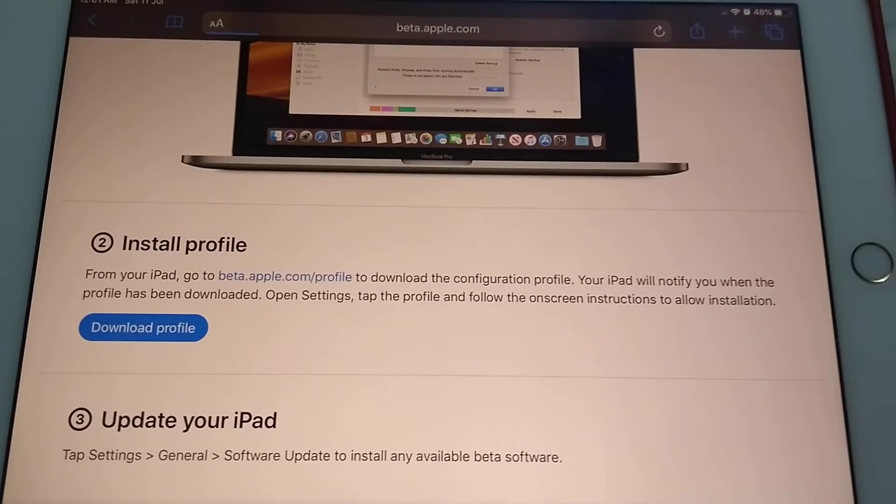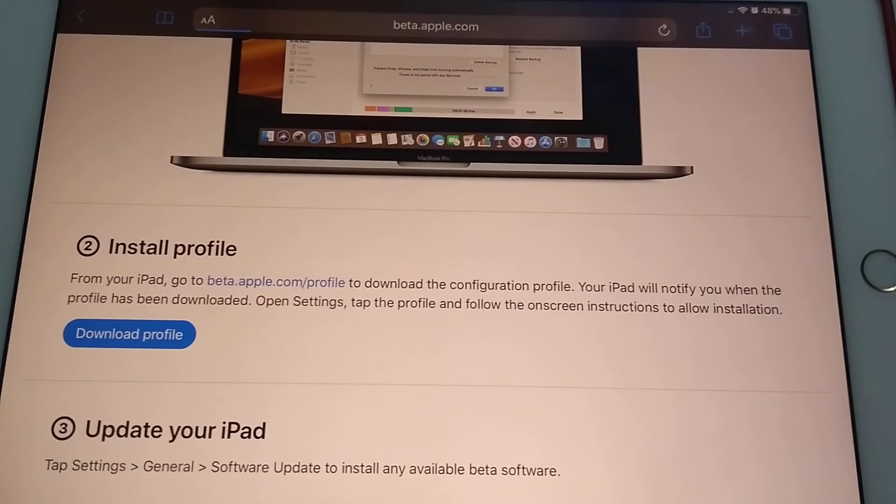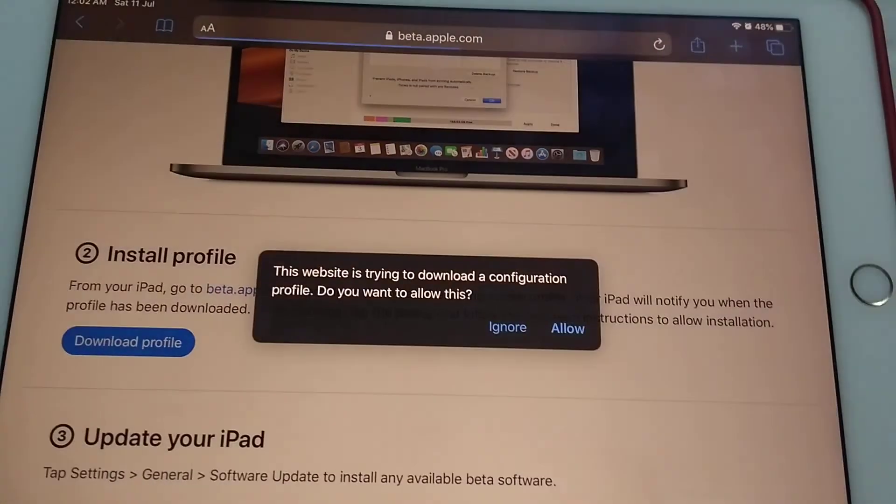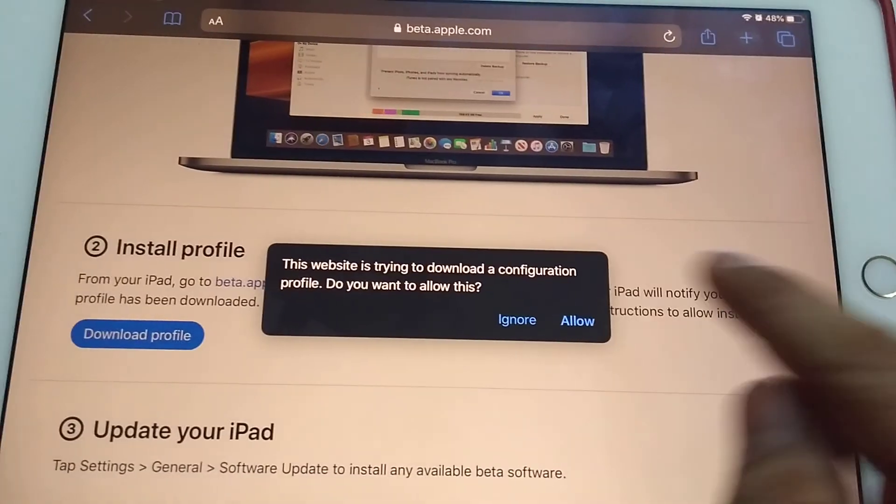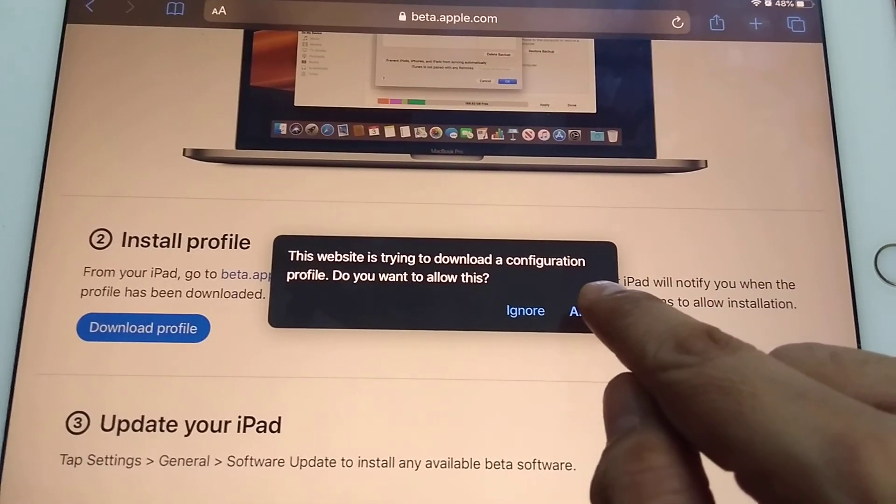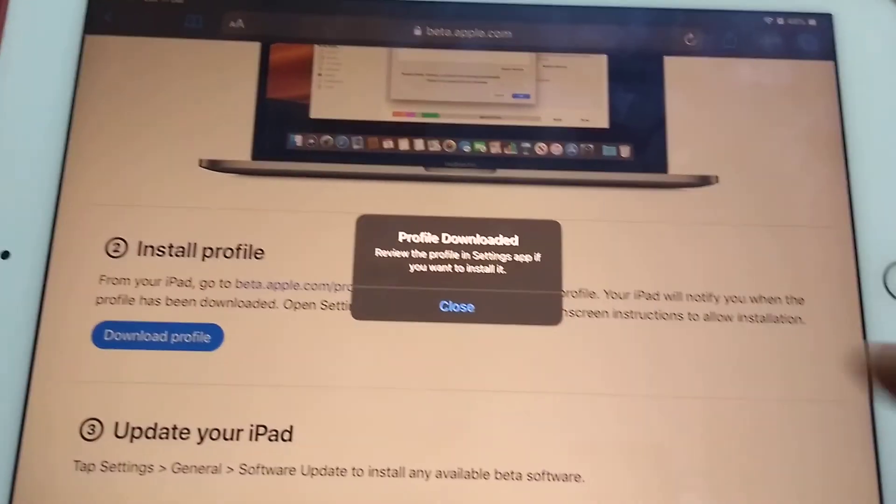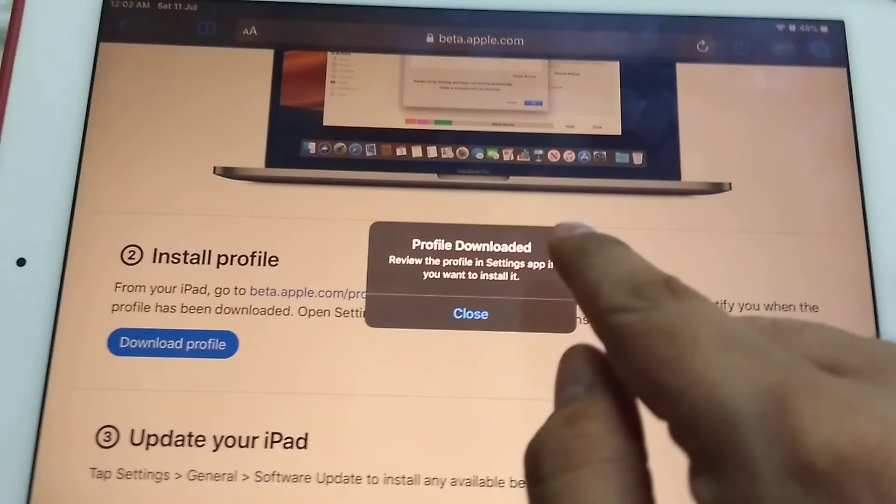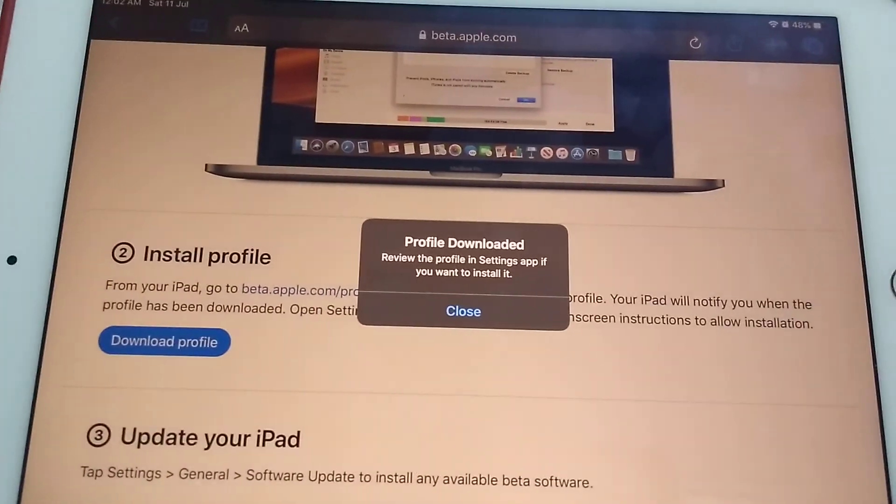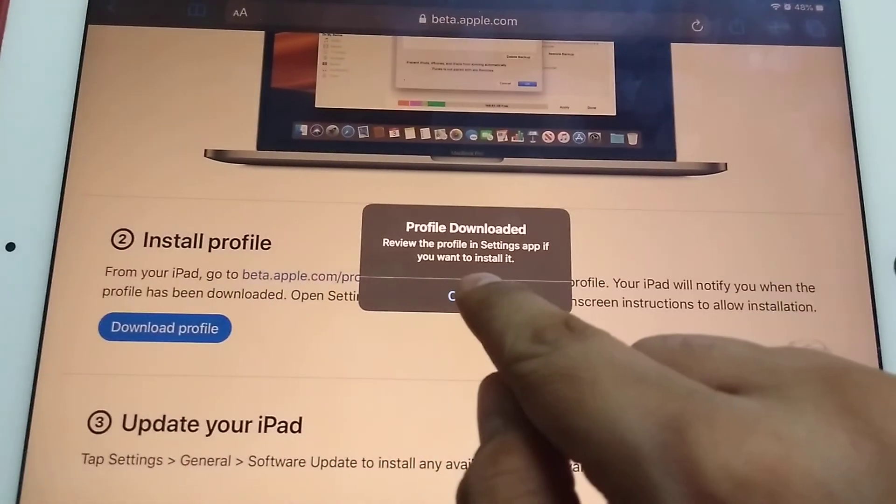Once you click download profile, your iPad will notify when the profile has been downloaded. You have to allow the profile downloaded with the profile in Settings app if you want to install it.